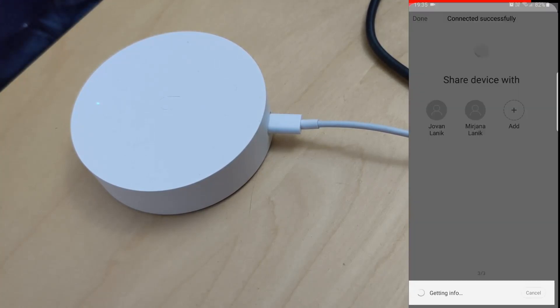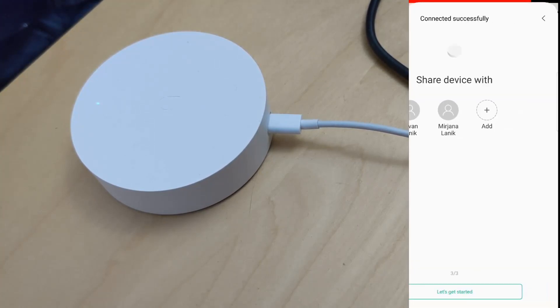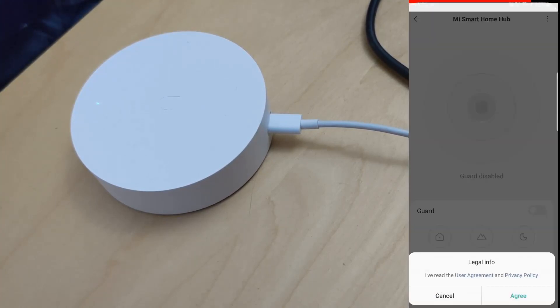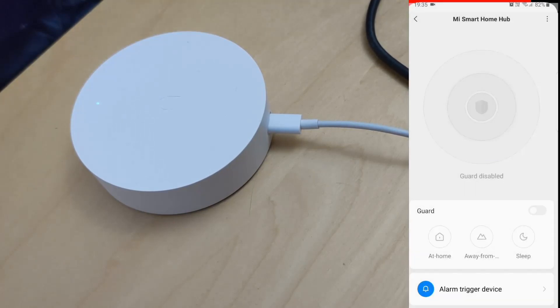You're given the option to share the device with your family members, and then you have to agree to the user agreement policy, and that's about it.